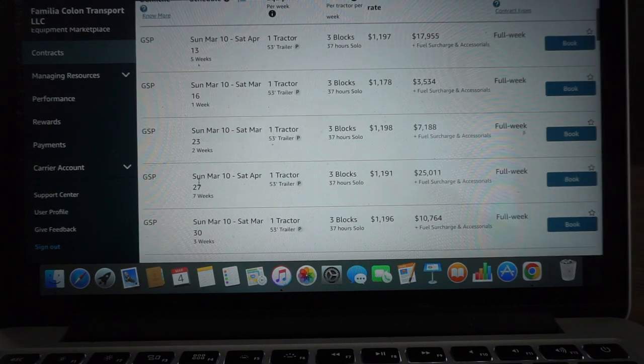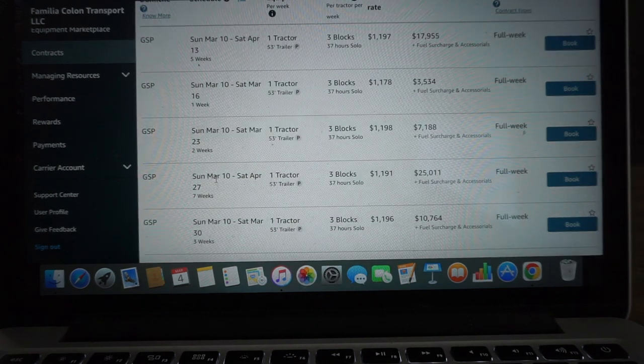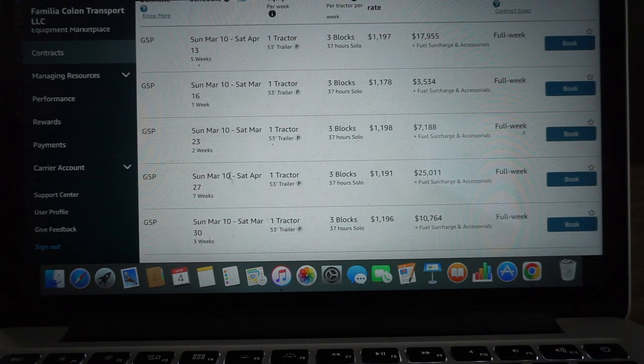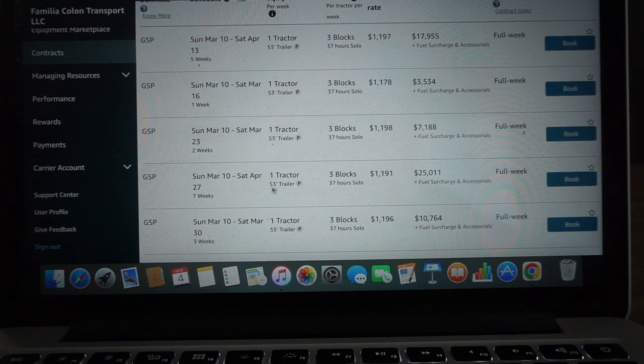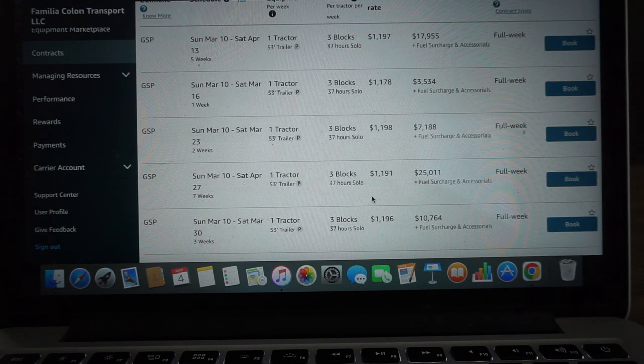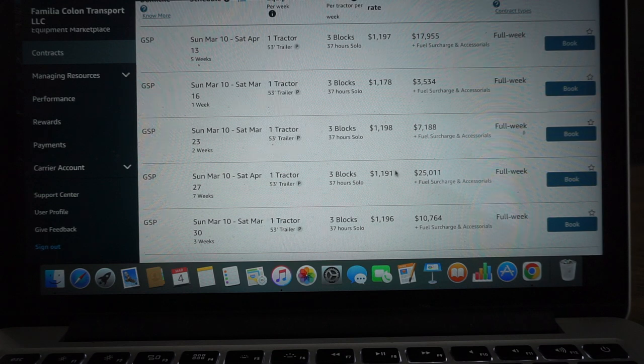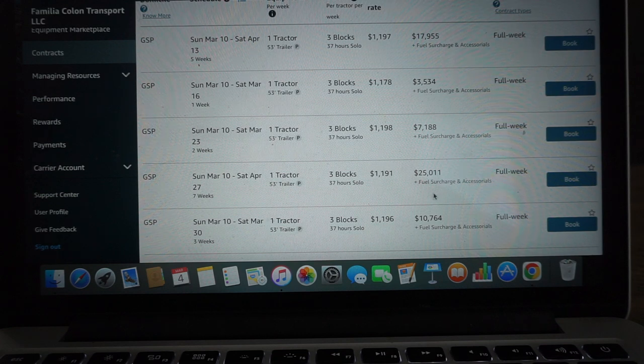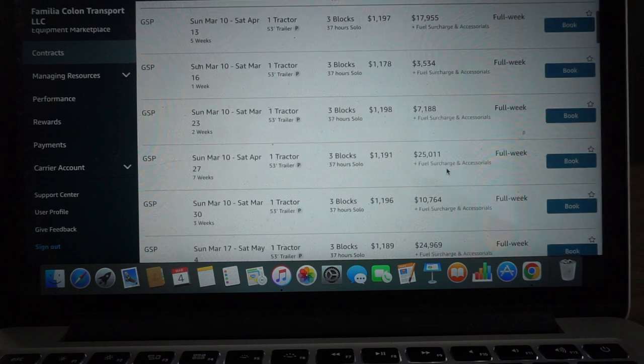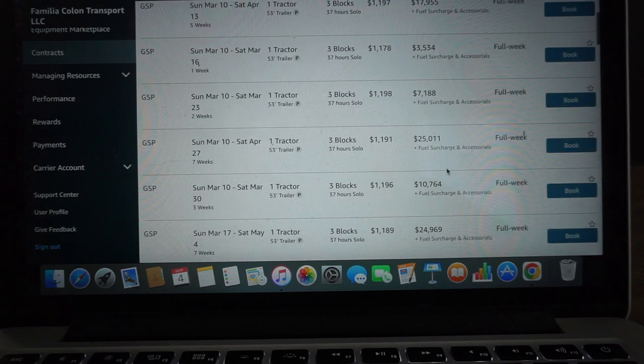Look at that, we even got a seven-week for that same starting date - seven weeks, three blocks, six days of work, $1,191 for a total of $25,000 plus fuel surcharge and accessories.